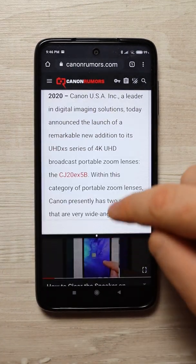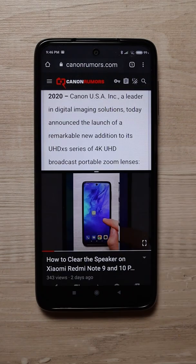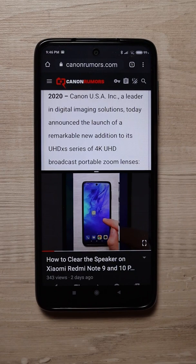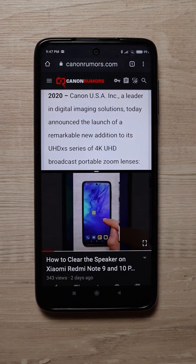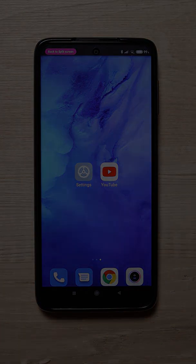You can resize the split screen as you like. I don't use this feature on my phone — I don't find it very useful on small screens. Maybe on a tablet it will look much better. Please let me know in the comments below which apps you like to use in the split screen. That's it, thanks for watching!